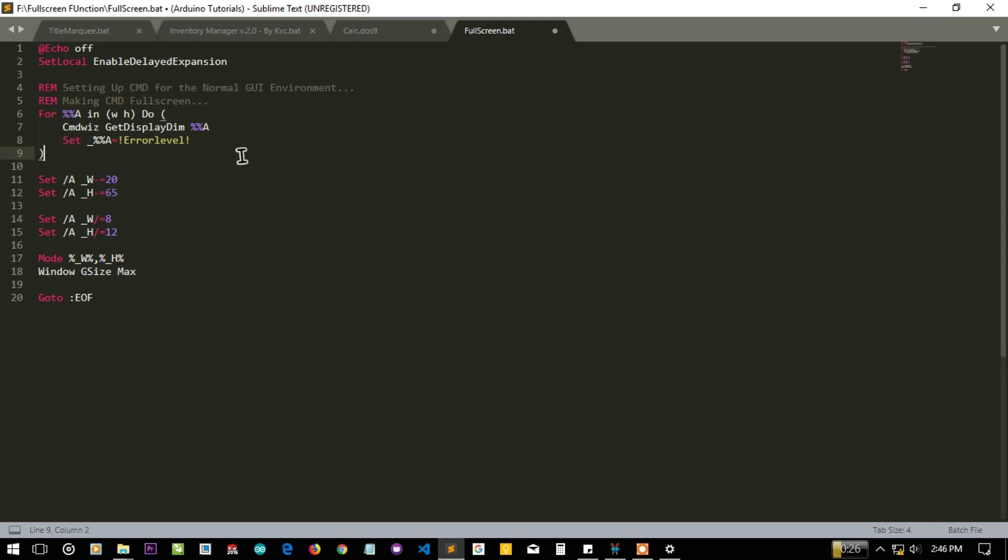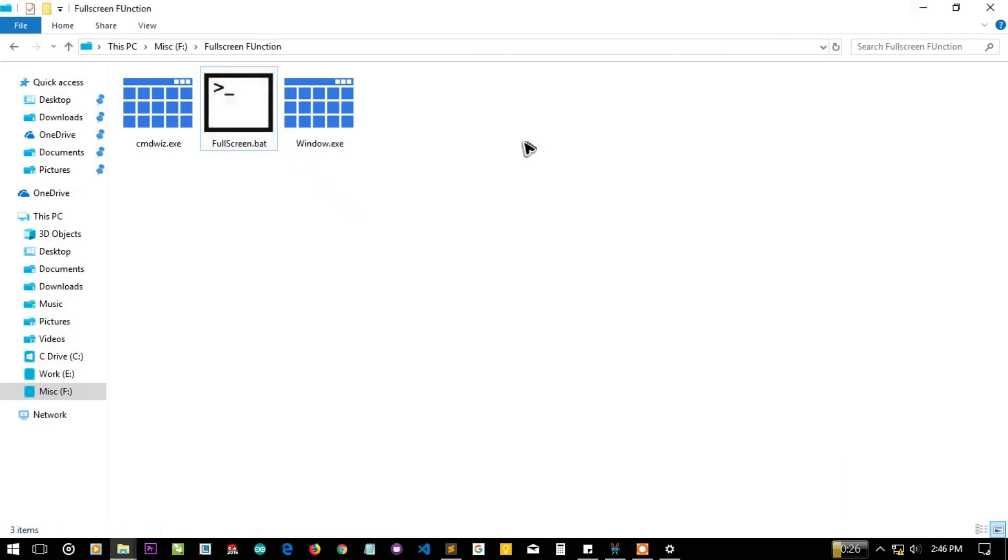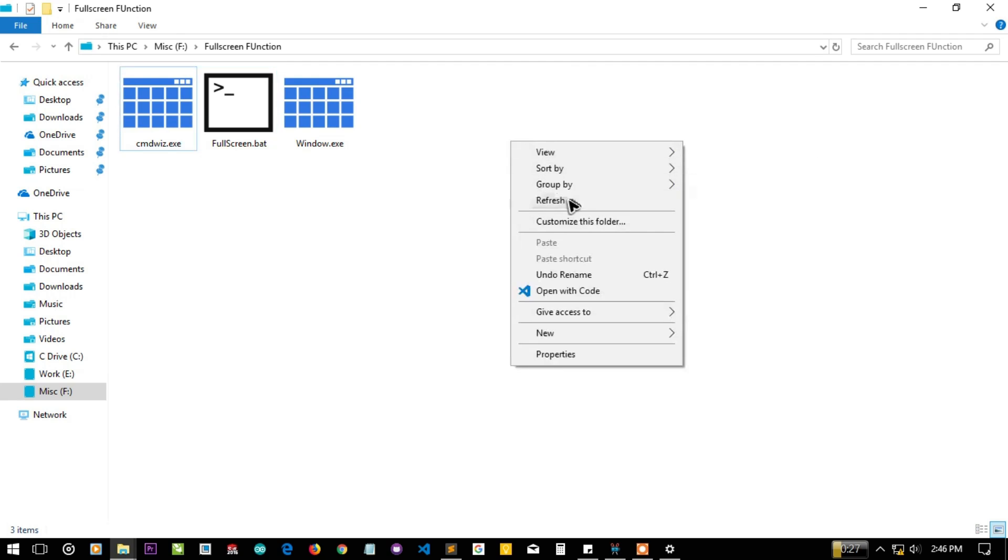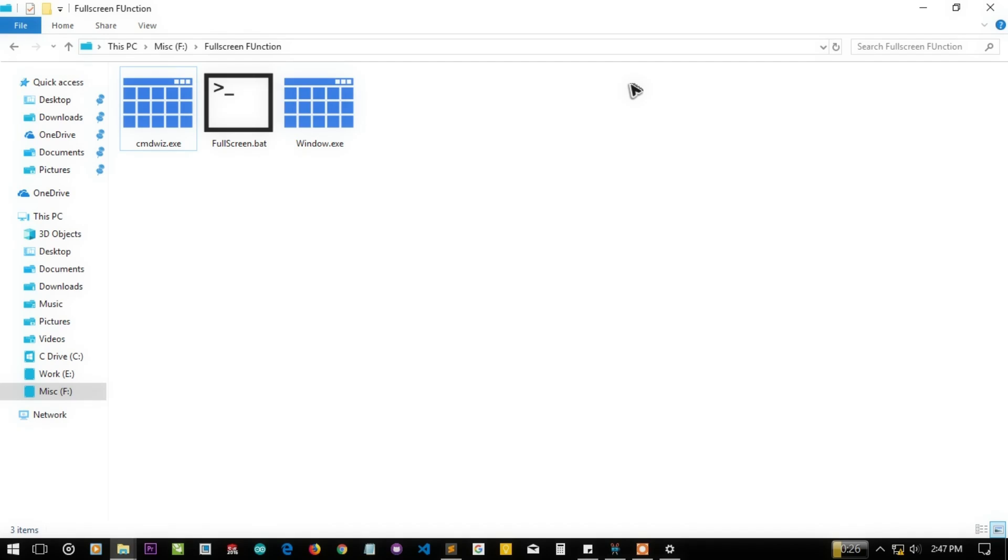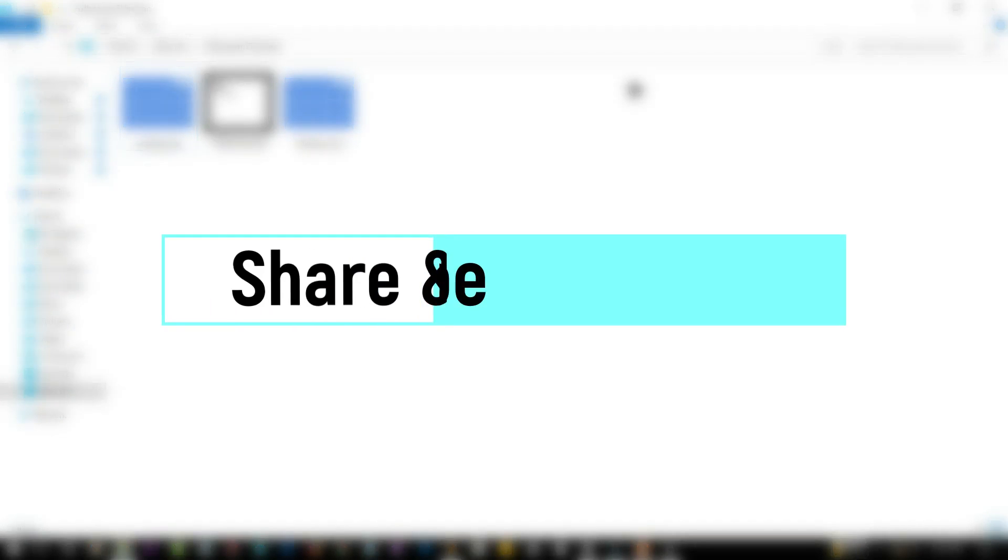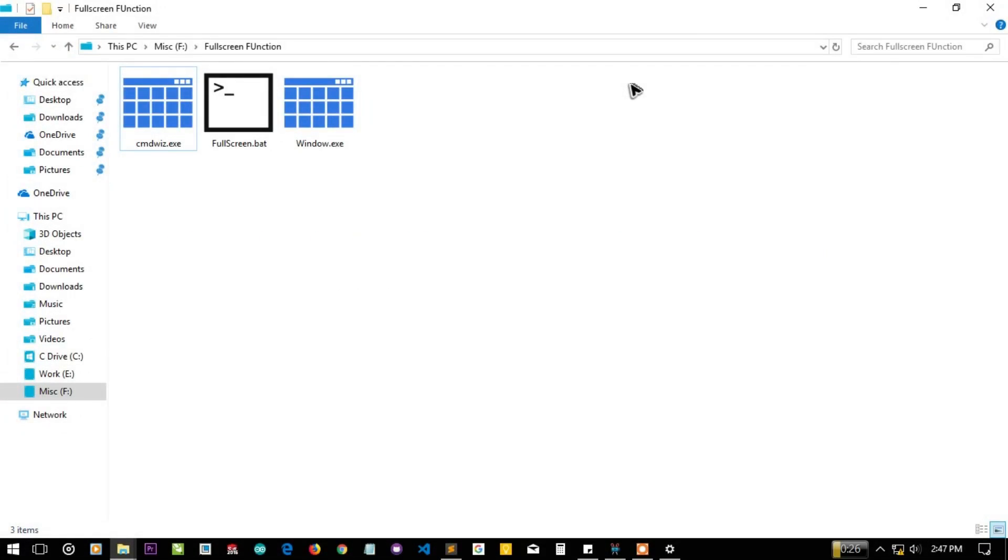That's all from my side. I think this will help you in making your programs or converting your programs into desktop applications. And this was the requested video for making CMD screen full screen in any of the Windows distribution. I hope you will like this tutorial and the things I have explained in this. Feel free to like, subscribe and share this video with your friends. See you in the next tutorial.